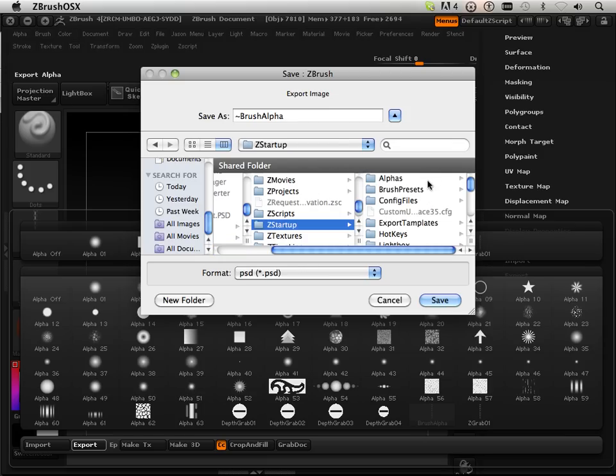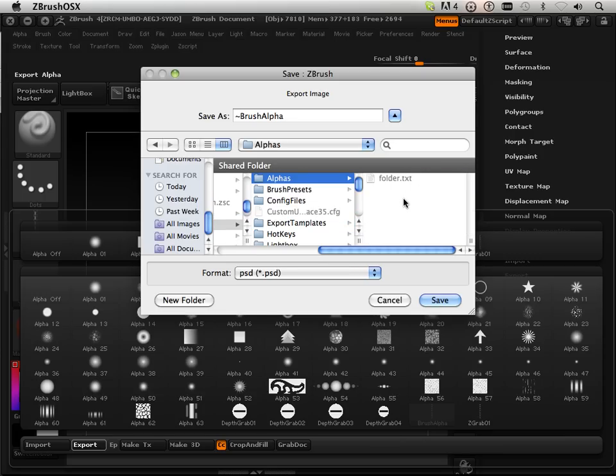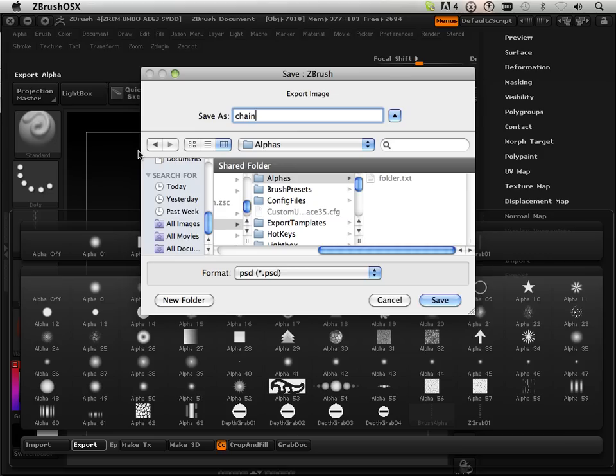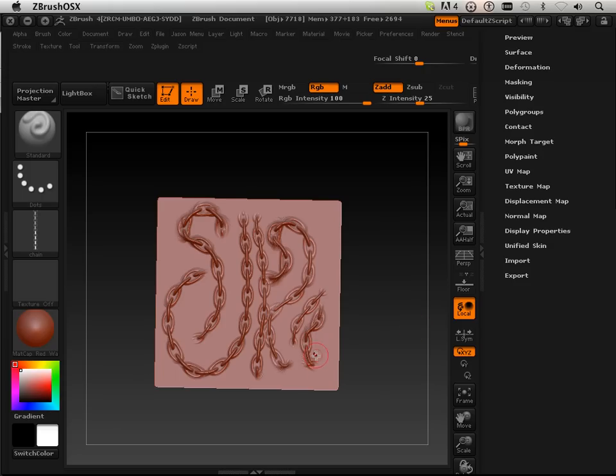And the difference is, the other one I would have to go dig for. This one will automatically pop up within my alphas every time I restart ZBrush. So I'm going to put Chain in there, it's worth saving, and hit OK.